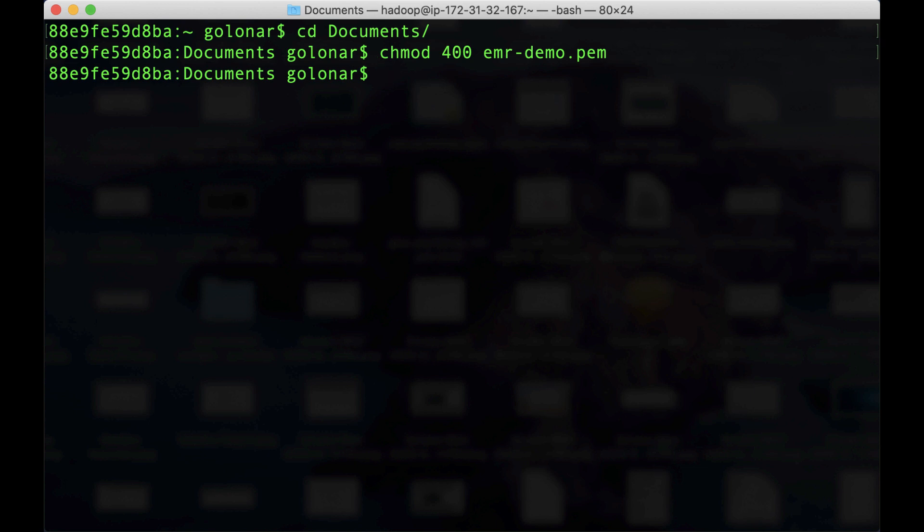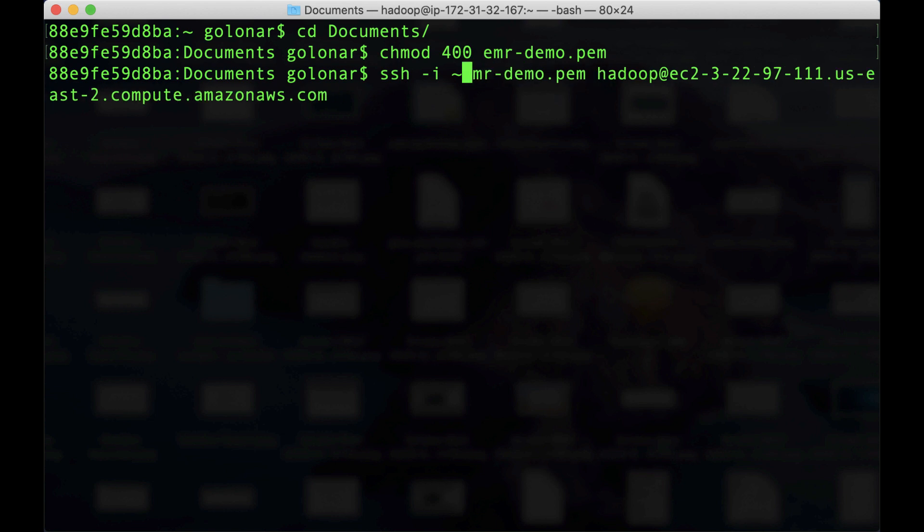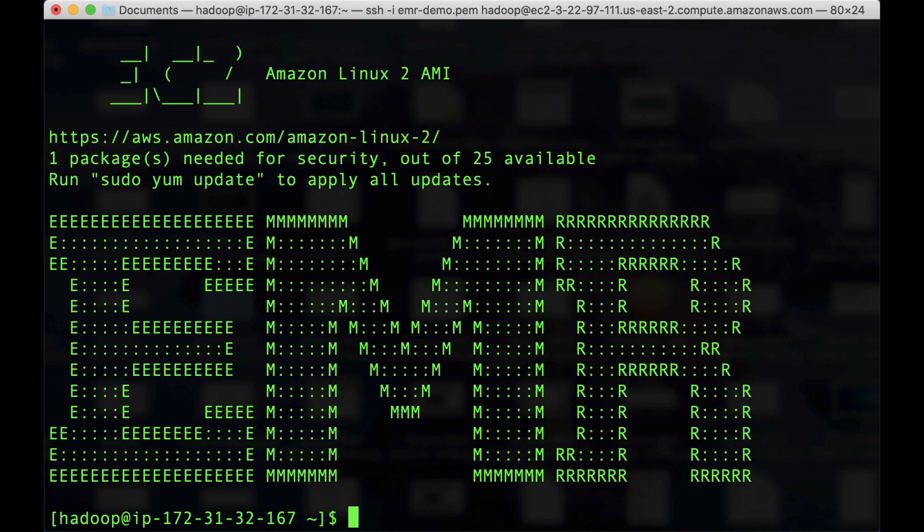After this, we are going to paste the command that we previously copied on the EMR console. So the only thing that I'm going to do here, I'm going to change the path. Perfect. Click enter. Nice. We're inside our EMR cluster.